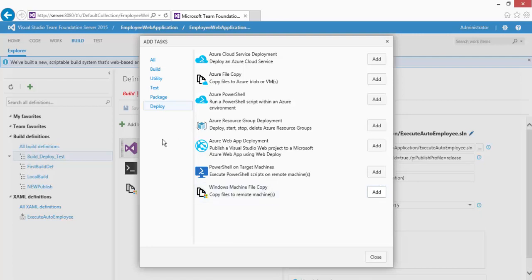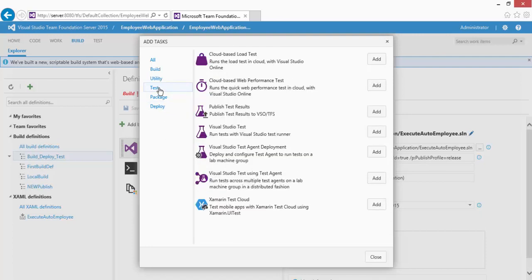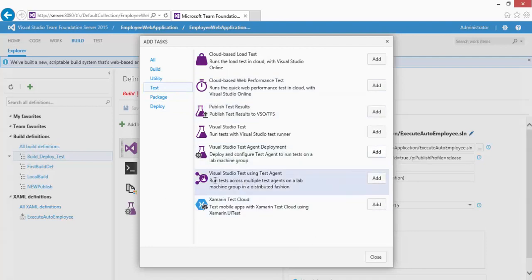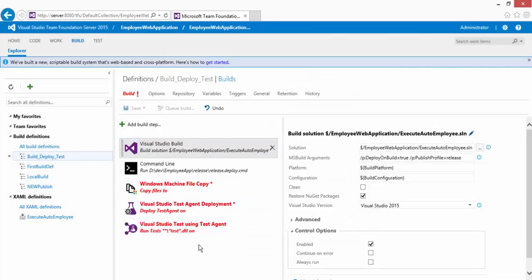We also need to add two more tasks: deploying the test agent and running the test agent. These are available under the Test tab. Click the Test tab and you'll see 'Visual Studio Test Agent Deployment' — add that. Then add 'Visual Studio Test Using Test Agent', which will run the tests in the test agent. Click Add and then Close.